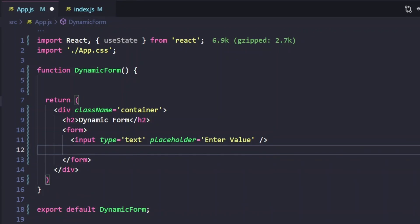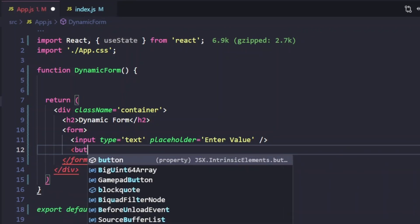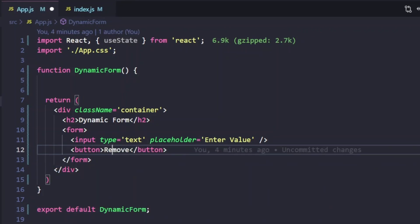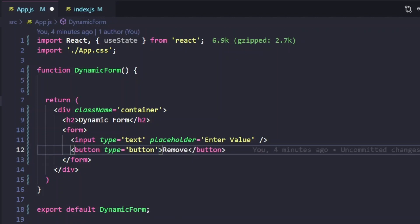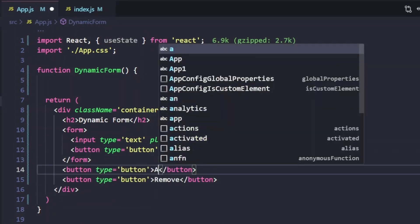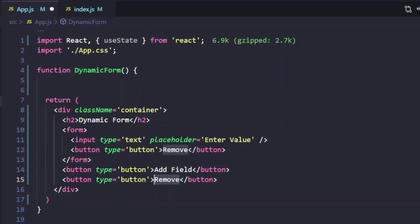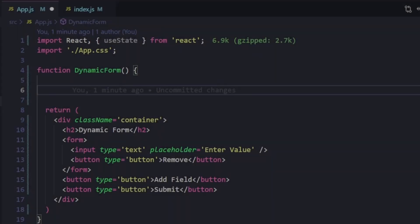Now let's create a button to remove the field, and then create two more buttons — one to add the field and one to submit the form. I'm not focusing much on UI; you can modify the UI as per your need. Our UI now looks something like this: we have the input box, the remove button, the add field button, and the submit button.